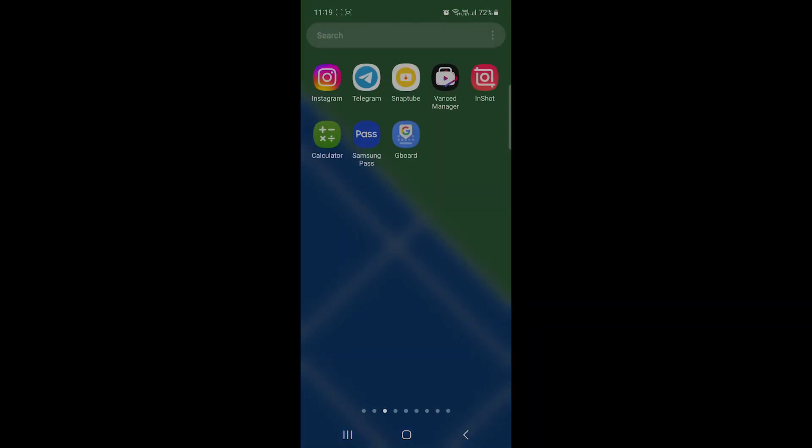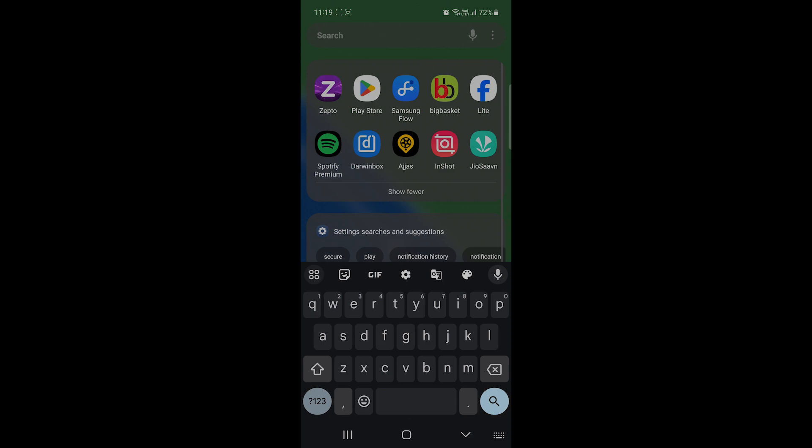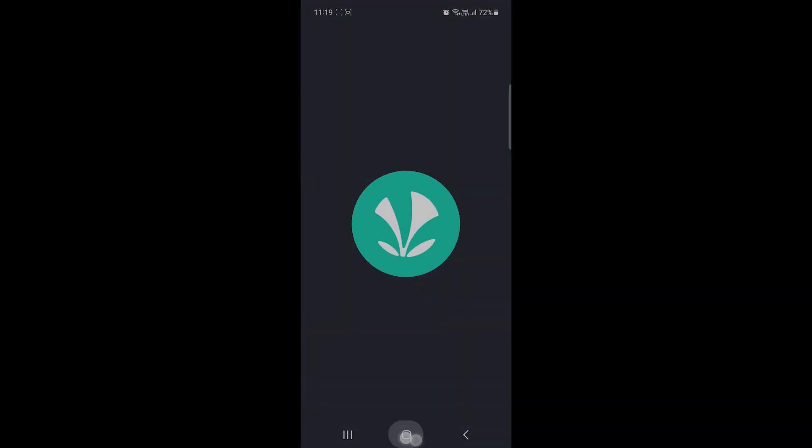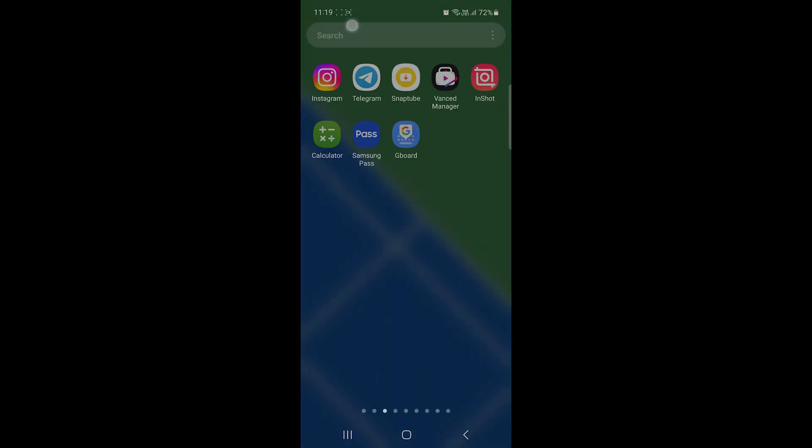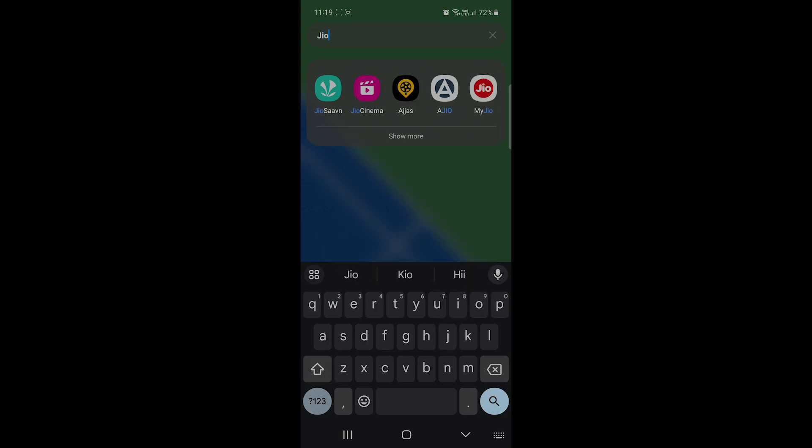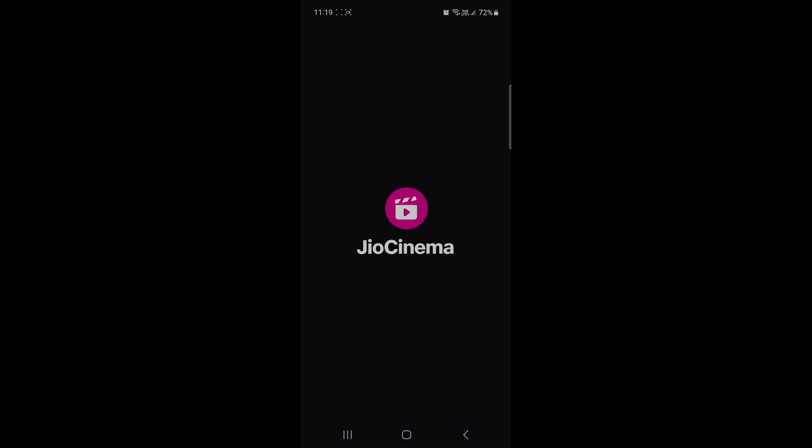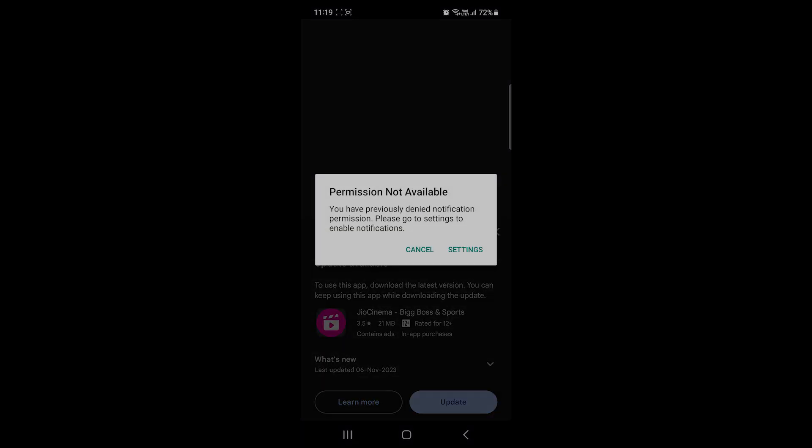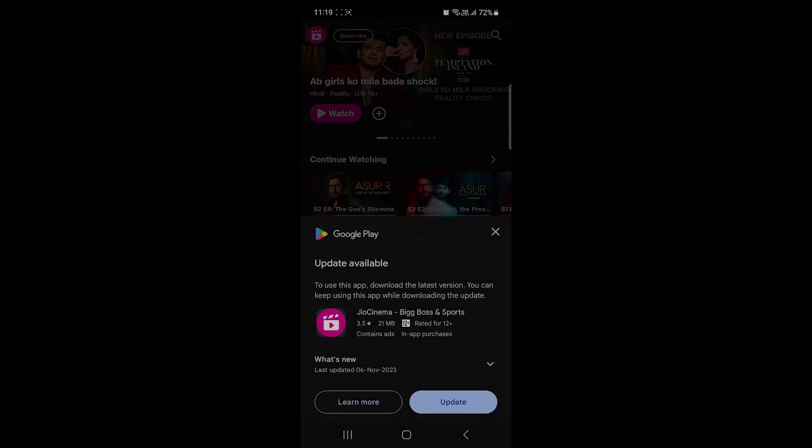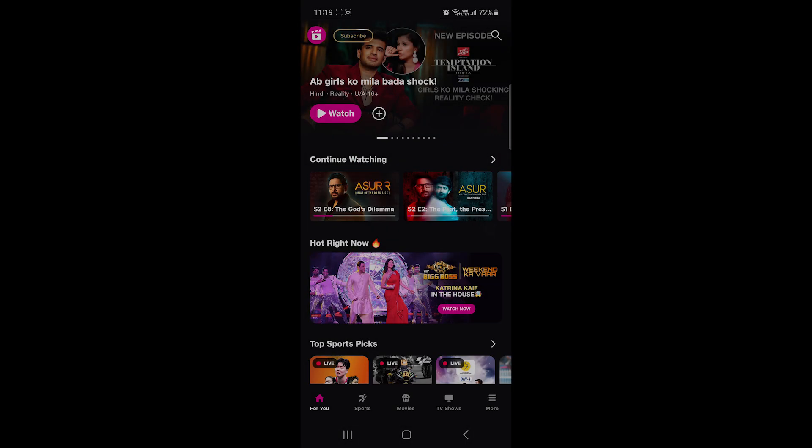So today in this video we have something special for you guys. If you're using Jio Cinema or any kind of other similar applications such as MX Player, Jio Cinema, and these kind of apps which provide ads, and if you need to disable them, this is a simple trick that you need to follow. Let's quickly go ahead and let me show you.